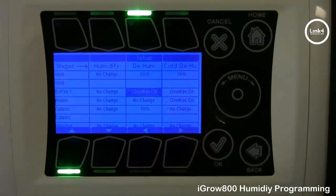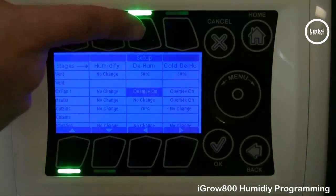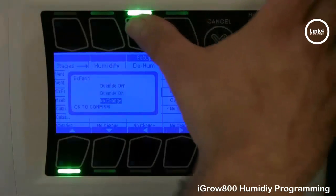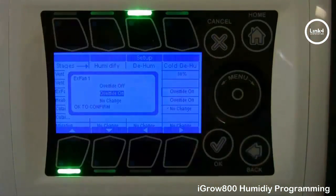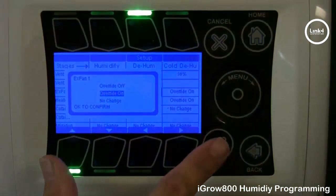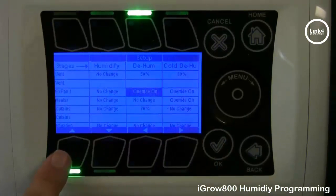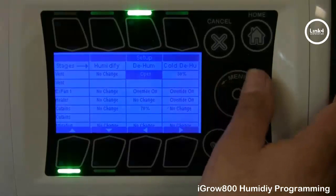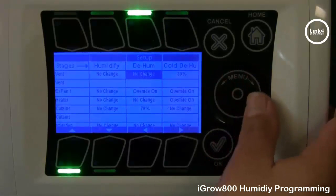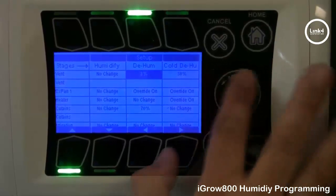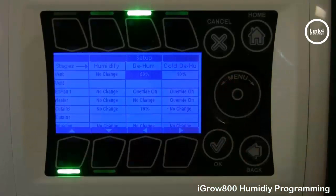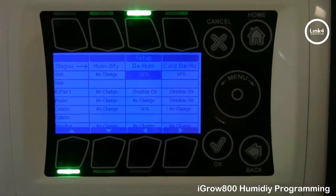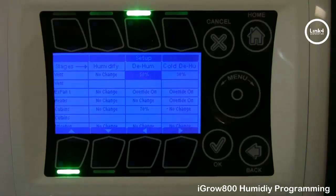Navigate your cursor to the location you would like to change. To change the state of equipment, simply hit the setup button, which gives you three options: you can override it on, no change, or override it off. For this example, we're going to have our fans override on in dehumidification. For vents and curtains, you can input a percentage for it to open — open all the way at 100%, no change, or close. For our example, we'll leave it at 50%. For vents, zero indicates fully closed and 99% is fully open. For curtains, 0% means the curtain is uncovered and 99% means the curtains are fully covered.